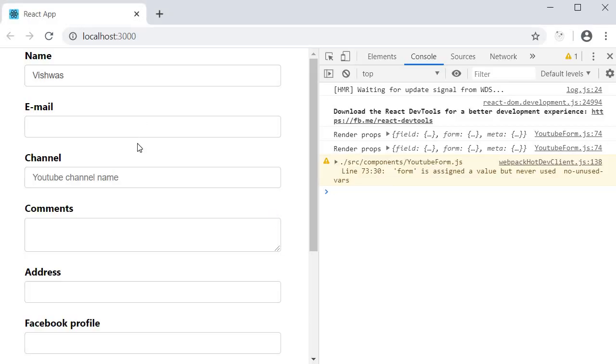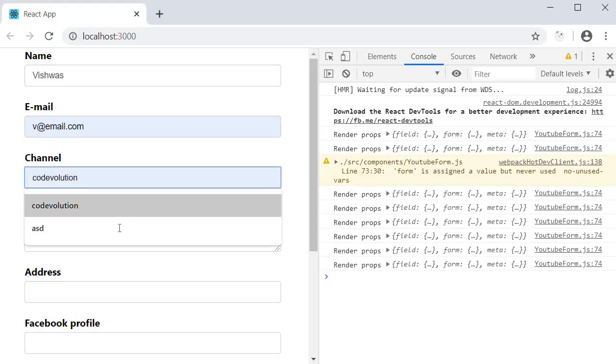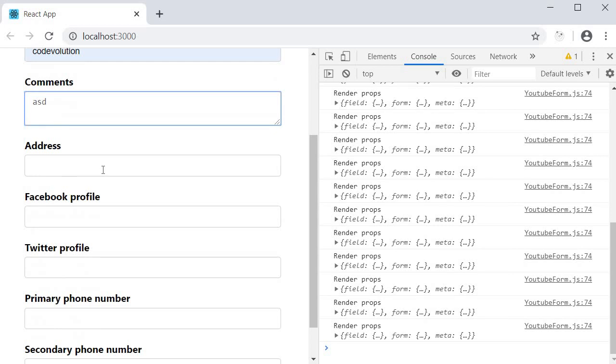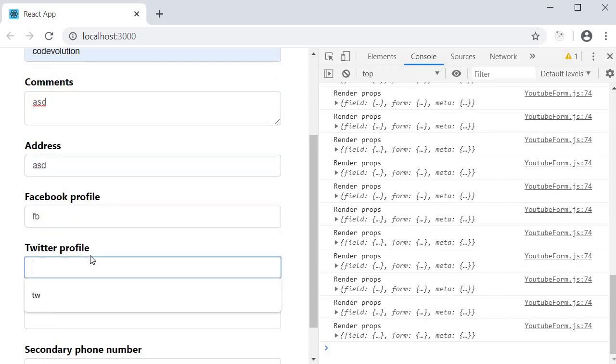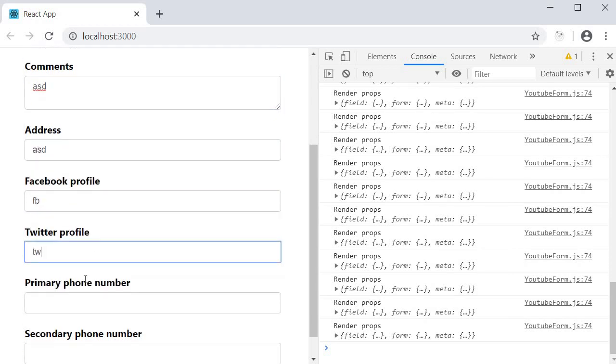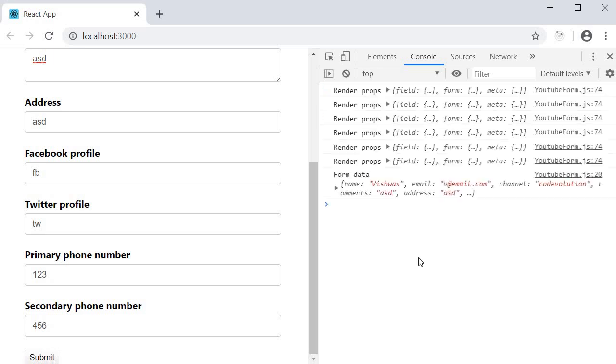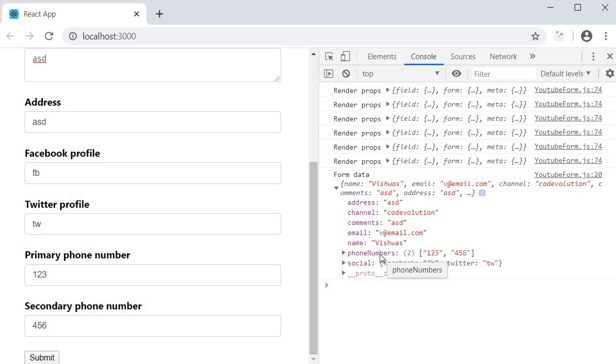Let's fill in the details. And click on submit. You can see the phone numbers property. It is an array with the two numbers specified.